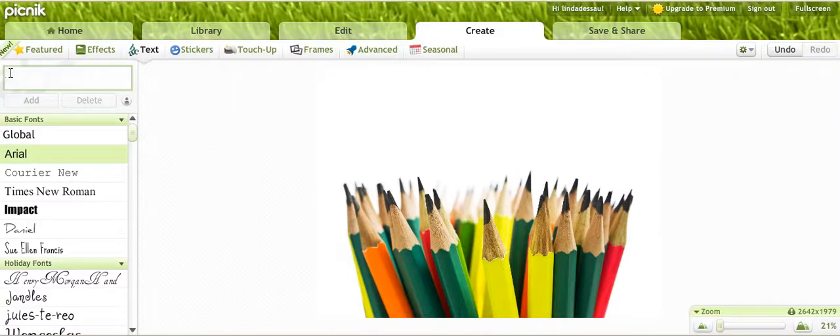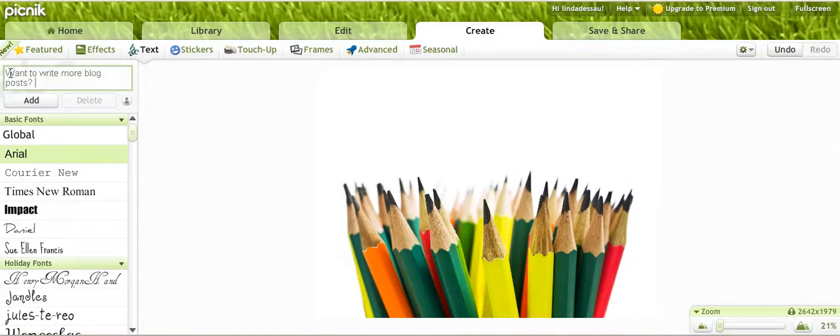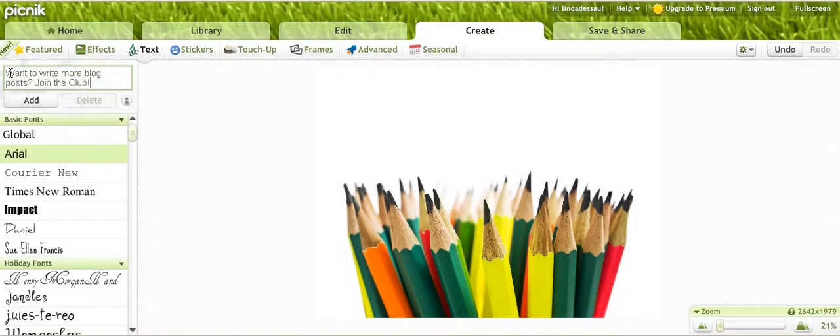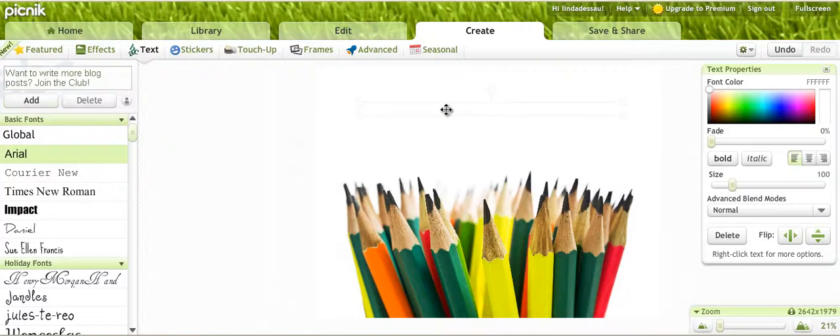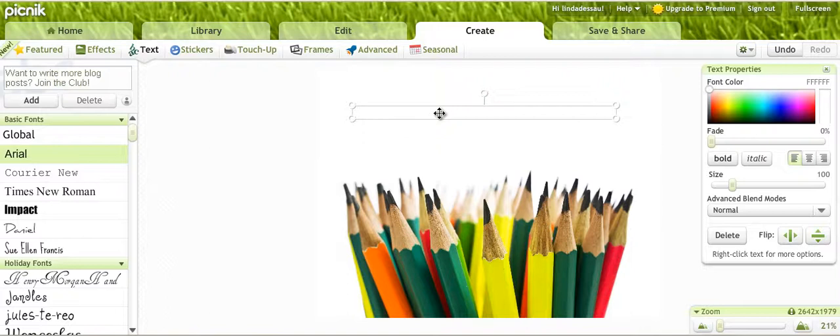I'm going to click on add and there's my text. I'm just going to move it up here. You can see I can't really see what I've written because it's in white, so I'm going to click here in the color screen and make it black. I think I'll click on bold.